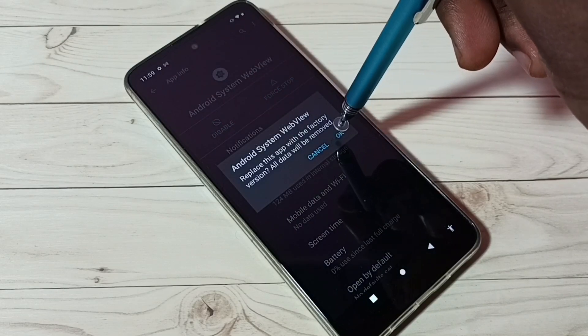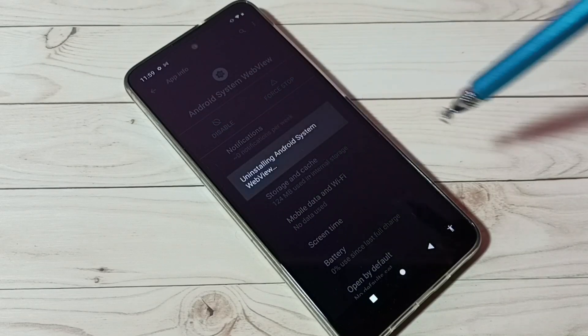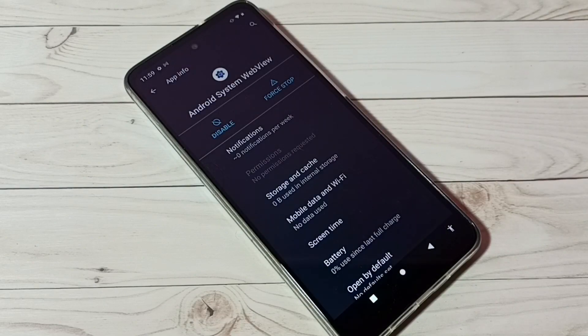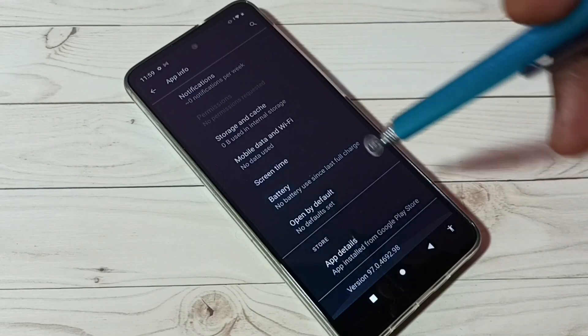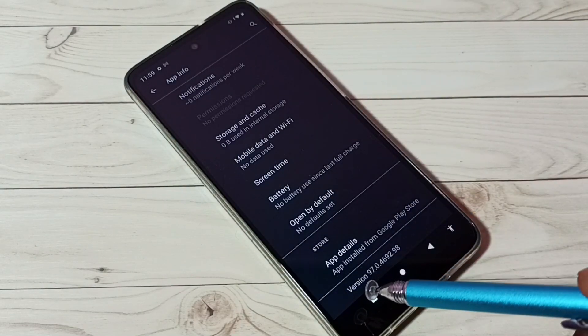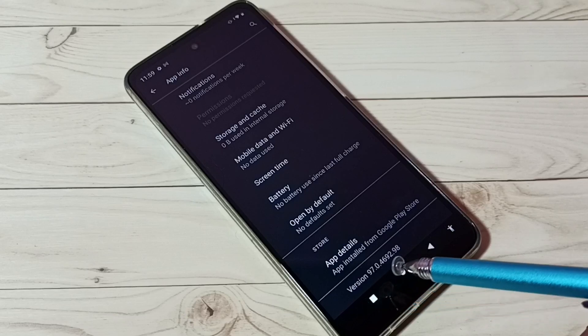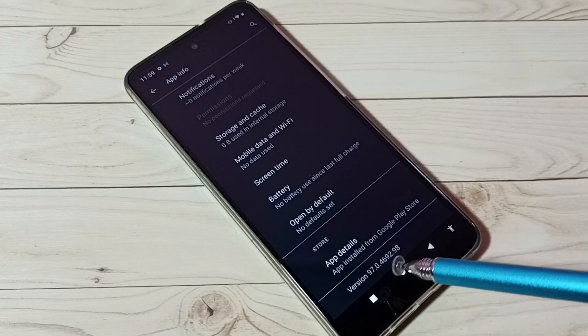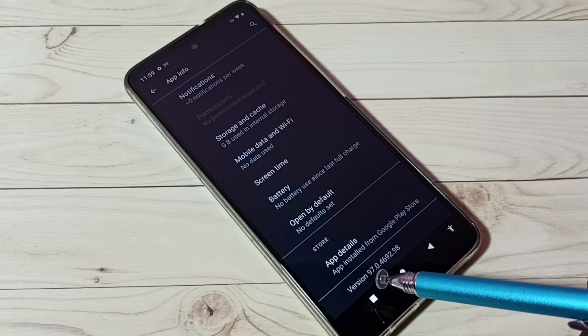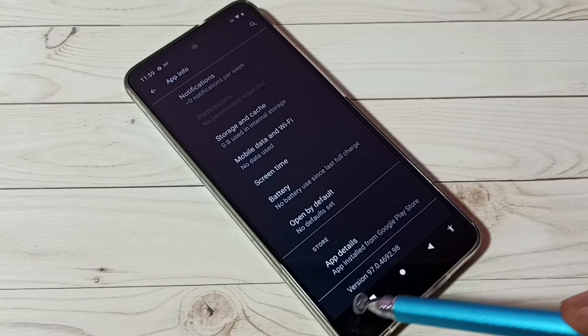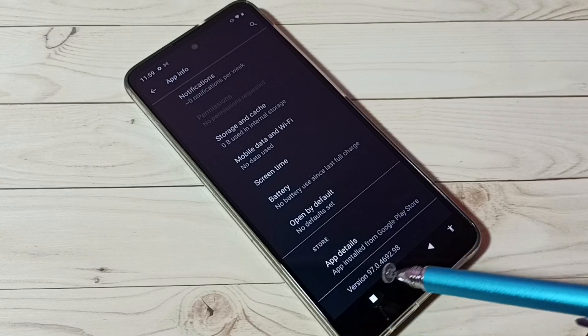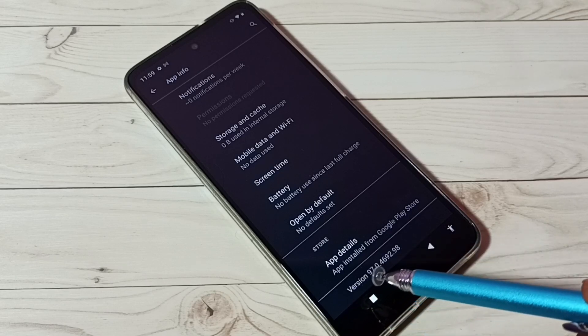Tap OK. Done. Now go down and you can see the version has changed to 97 from 100.